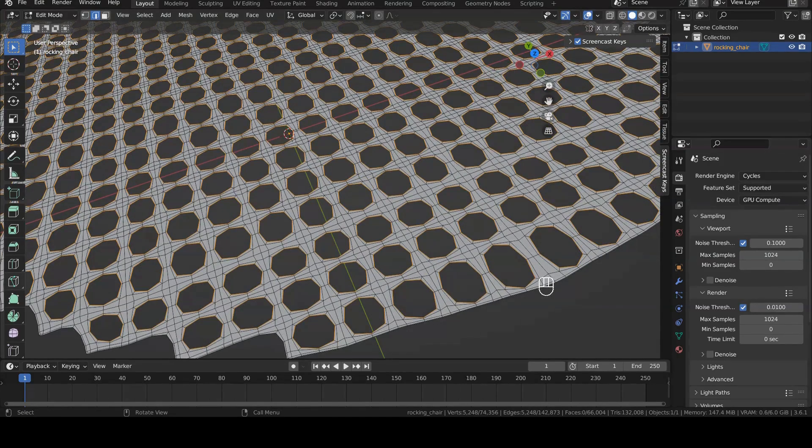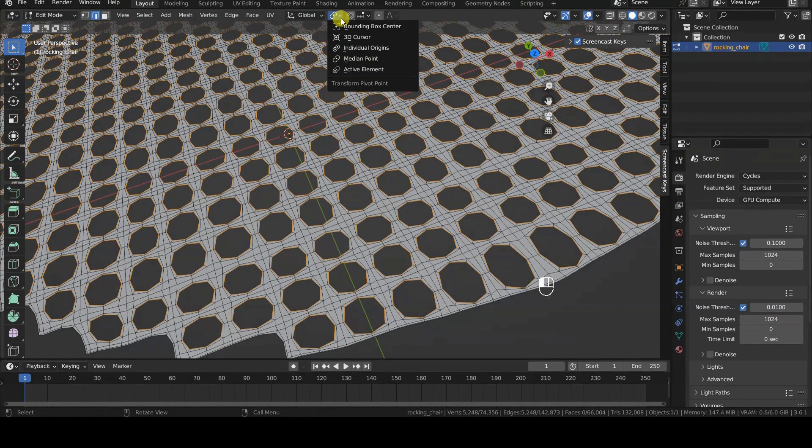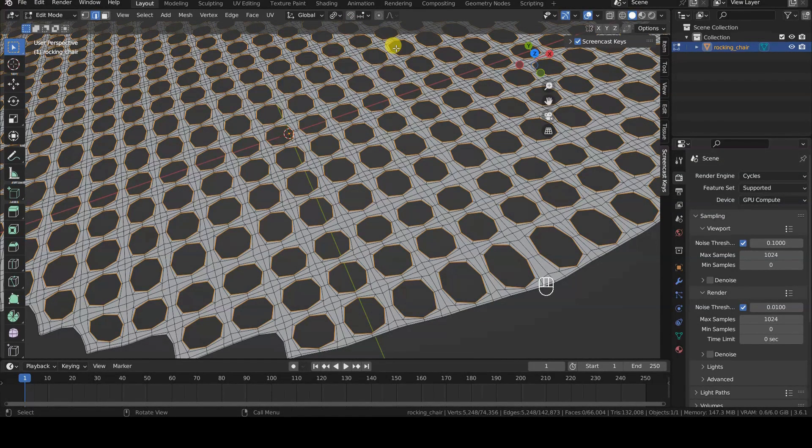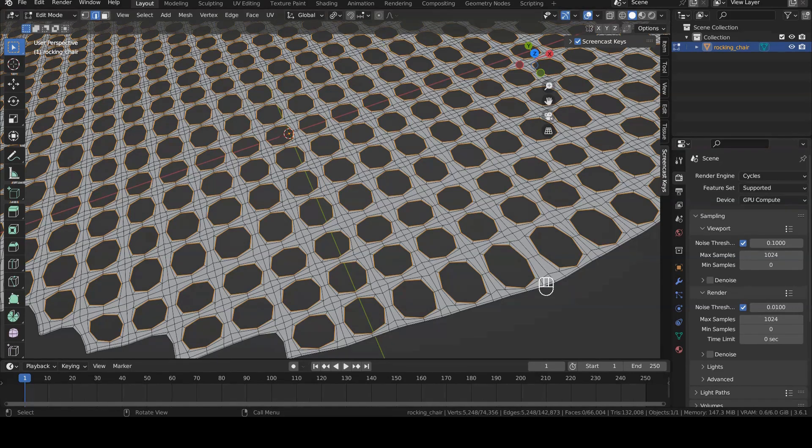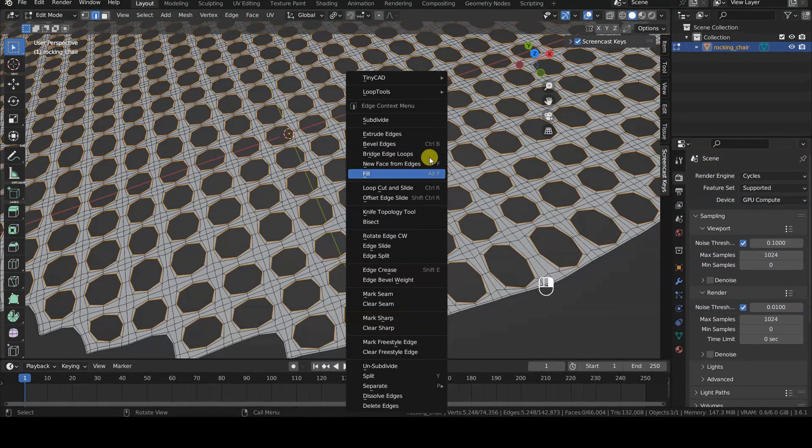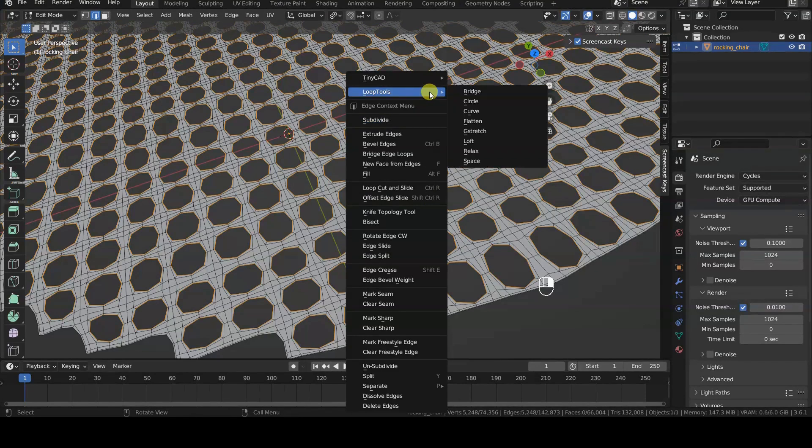We now switch to Individual Origins transformation mode. Now we can operate individually on the perimeters of the holes in this geometry.